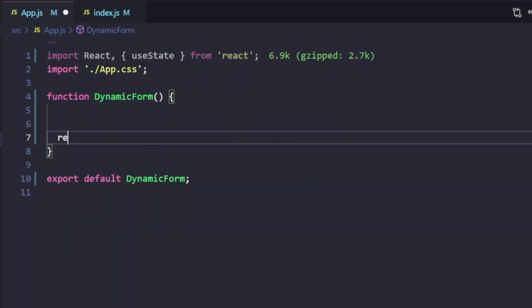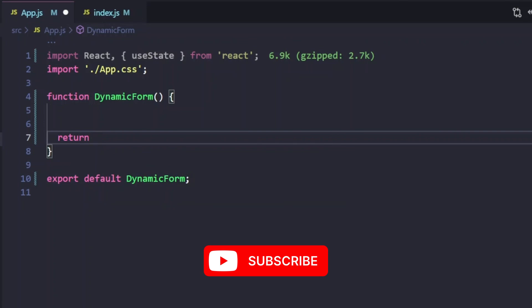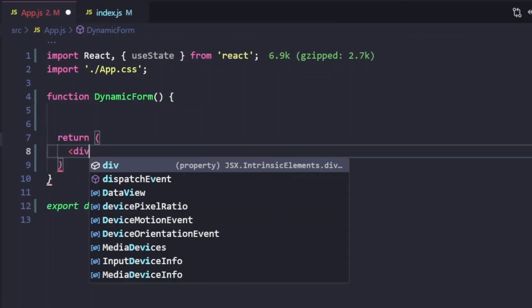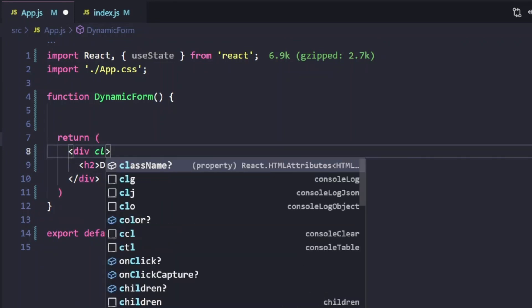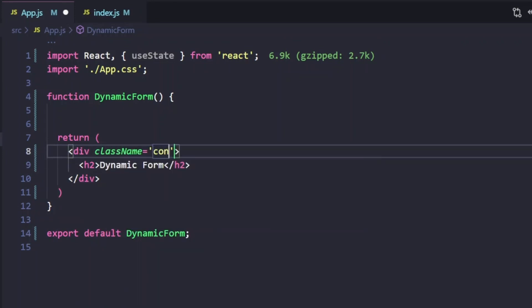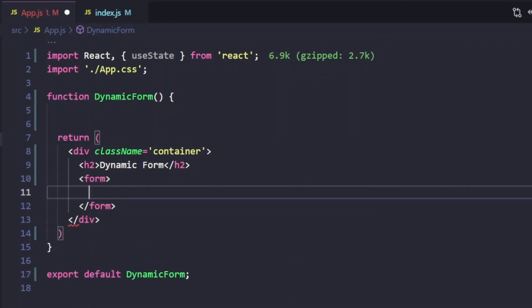Let's do some coding. First of all, we have defined a simple function called DynamicForm. What we can do first is simply create some JSX and render something on screen. We can give it a class name of 'container'. Let's create a form — as we have seen in the UI, there was one input box and three buttons: to add a field, to submit the form, and to remove the field. So let's first create the input box.